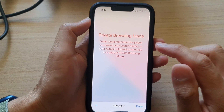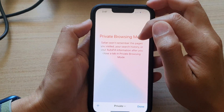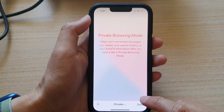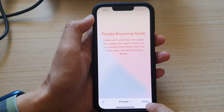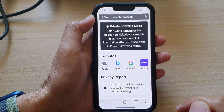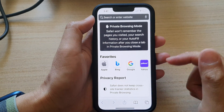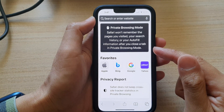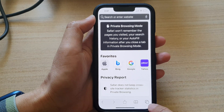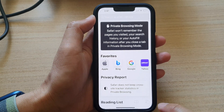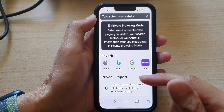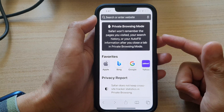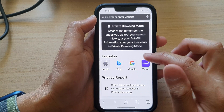And it's now in private browsing mode. In here, you can tap on the add button, or you can just tap on the done button. And now that we are in private mode, you can tap on this tab and tap on the add button to create a new page.